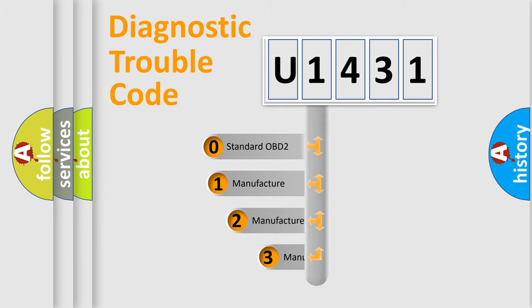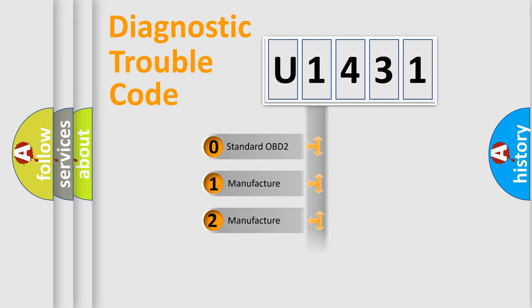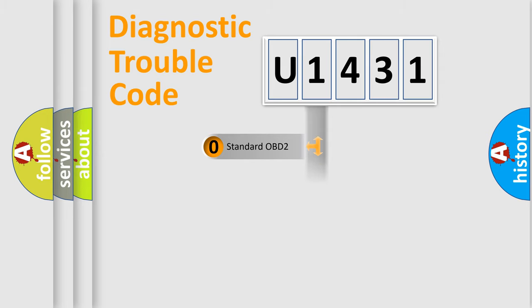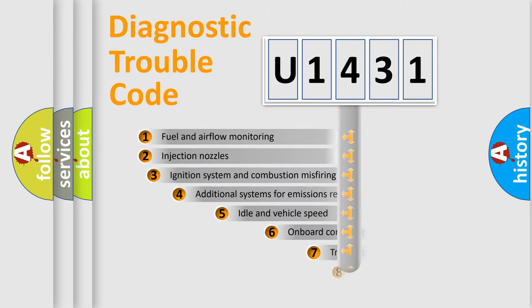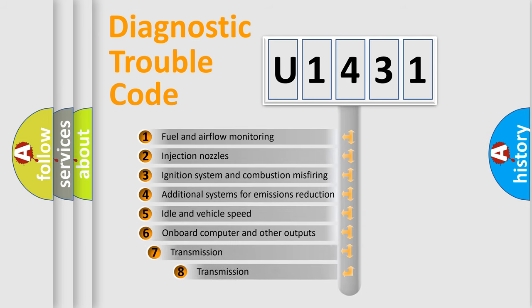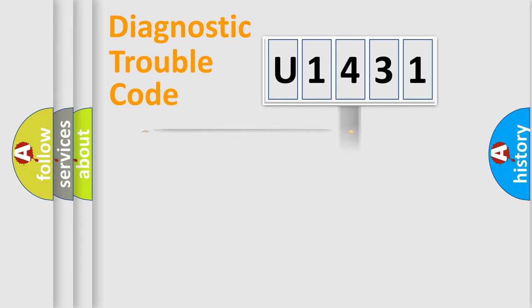If the second character is expressed as zero, it is a standardized error. In the case of numbers one, two, three, it is a car-specific error. The third character specifies a subset of errors. The distribution shown is valid only for the standardized DTC code.